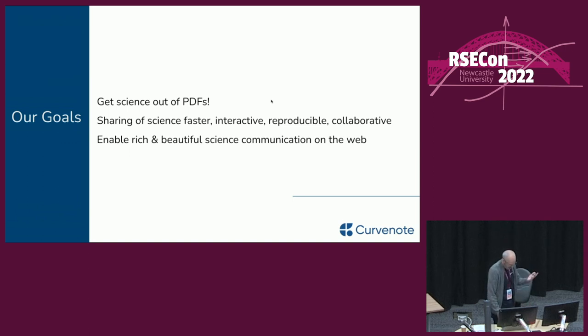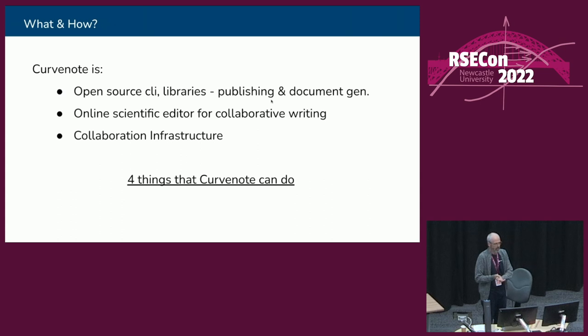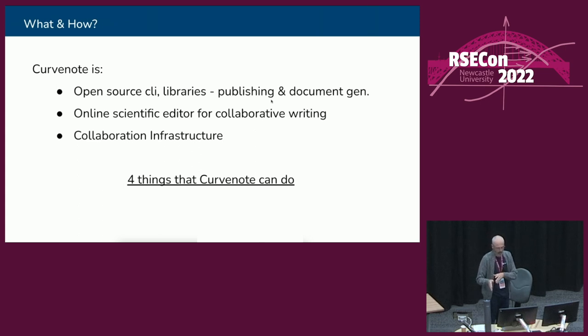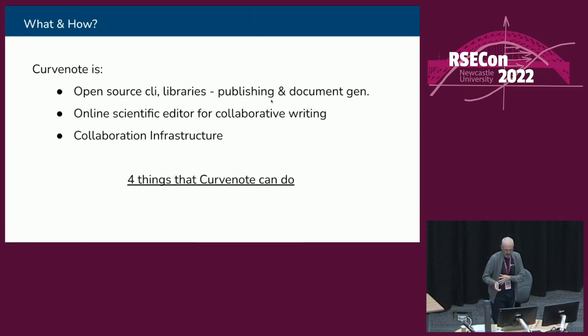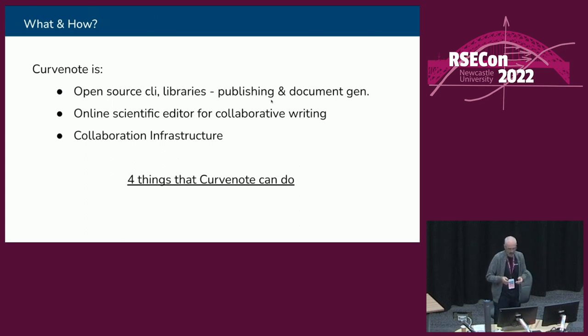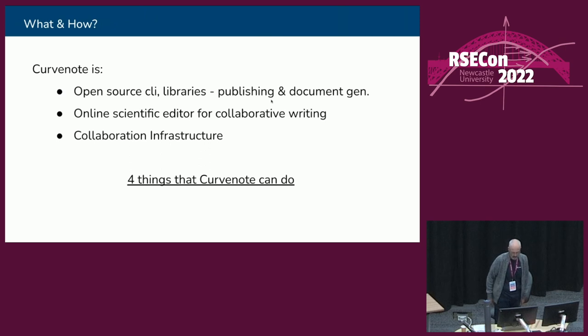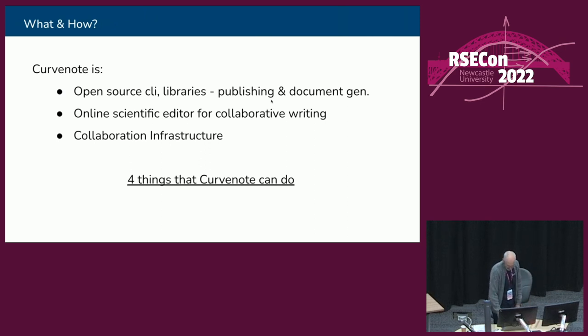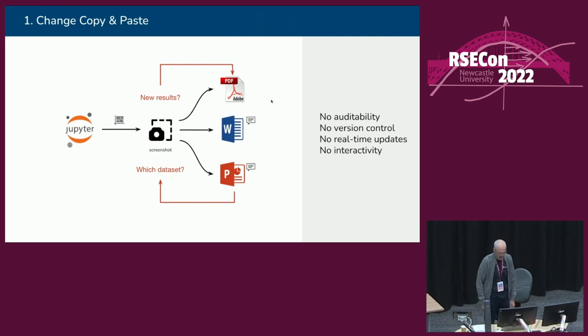The walkthrough today is going to be quite narrow focused and look at just a couple of different ways from both the researchers perspective, working at a high level and somebody working at low level in Markdown and on the command line, how you get a project containing documents and Jupyter notebooks out and onto the web. Before I start the walkthrough, I just want to explain what is Curvenote. Curvenote is a set of open source, permissively licensed, MIT licensed CLI and libraries for publishing and document generation. It's an online scientific editor for collaborative writing, essentially a web app like Google Docs, but for science writing, and some collaboration infrastructure that connects the two.